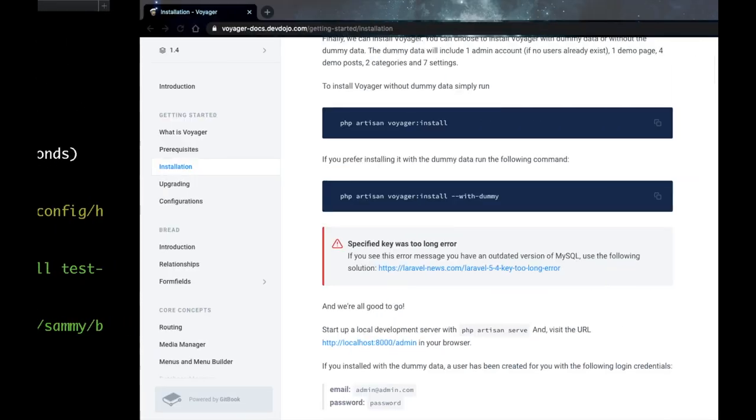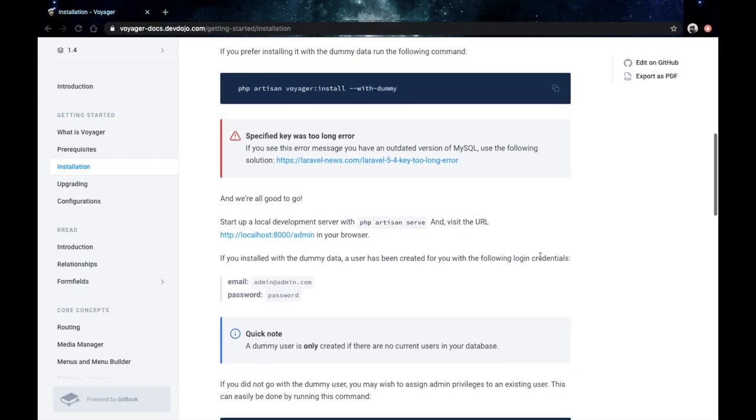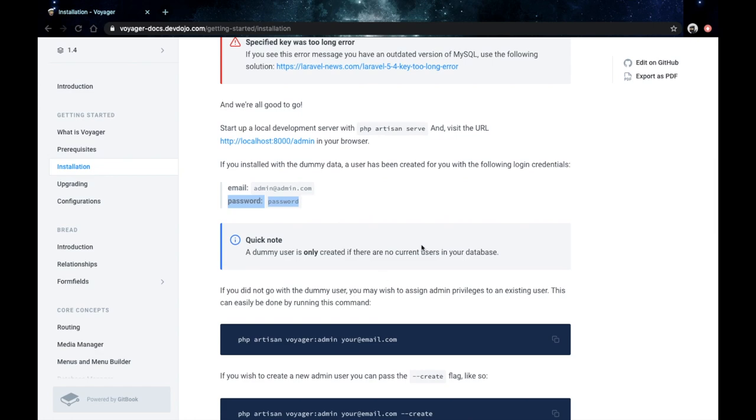And as quickly as that, Voyager has been installed. Then the default username and password are admin@admin.com and the password is just 'password'.